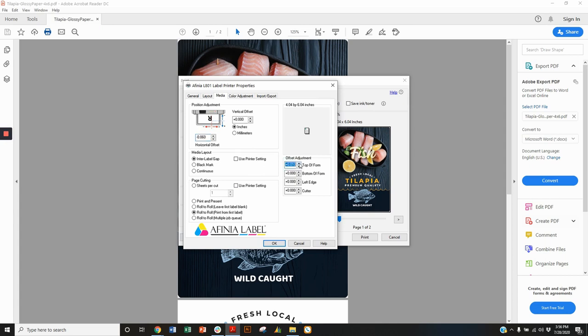For top to bottom, I'm going to use these settings over here. This is the top of form, meaning the top of the label. I want to increase that to a plus 0.04 inches to print a little bit over the top of the label. And then on the bottom of form or bottom of label, I'm going to decrease that value minus 0.06 inches.